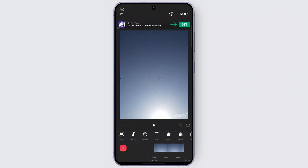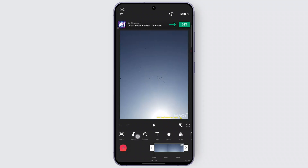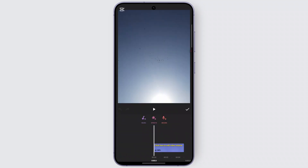Once you have selected the picture, you can find it right here in the timeline. Simply click on the picture in the timeline. Once you've selected that, you can find the option called 'Audio'. Click on it, and you can either select music that's already available, add an audio effect, or record audio.